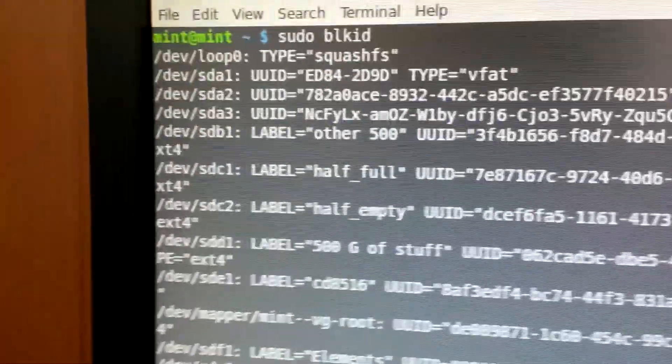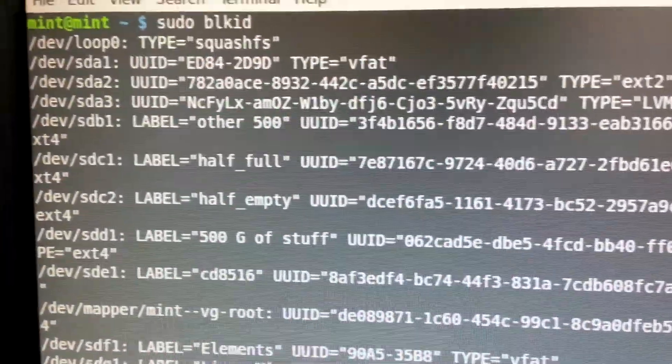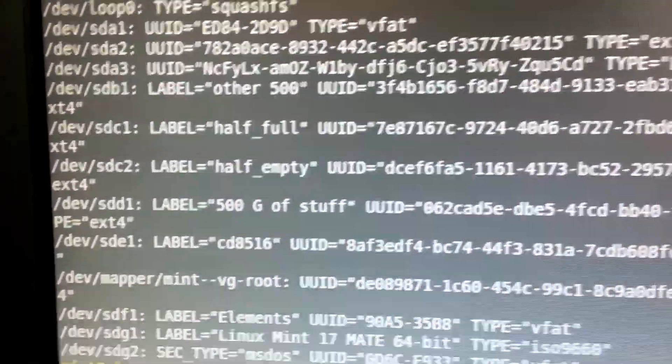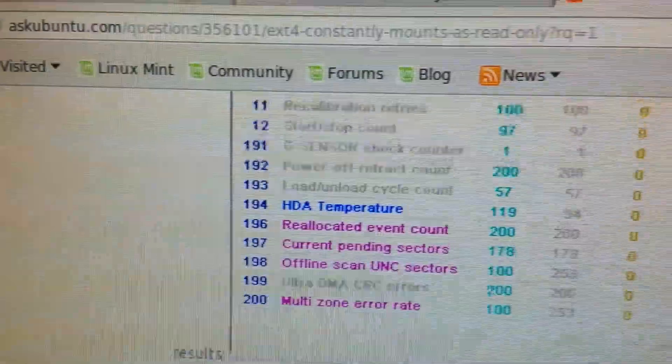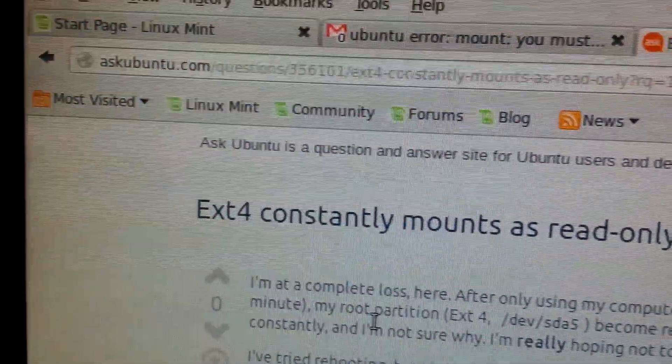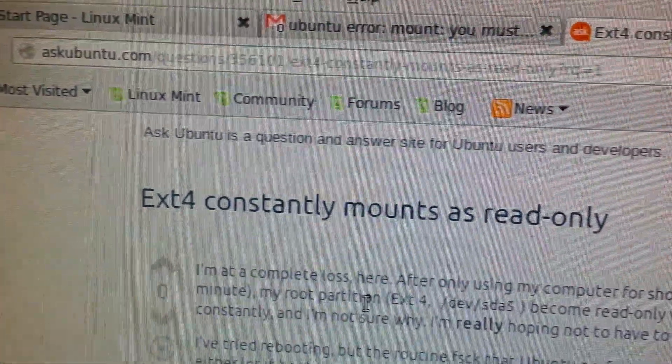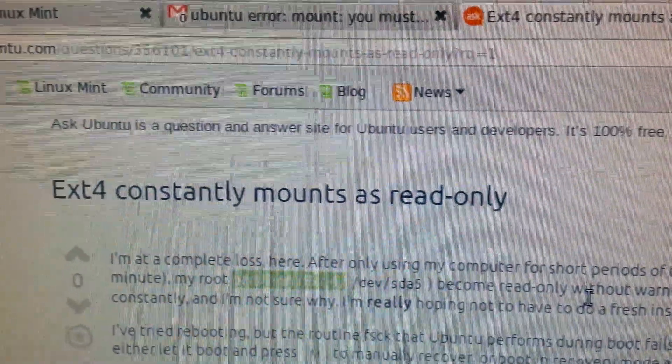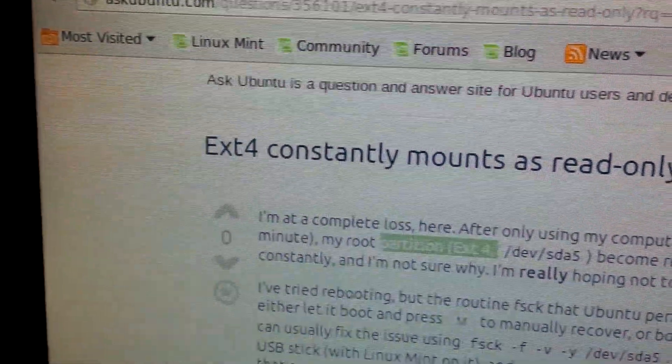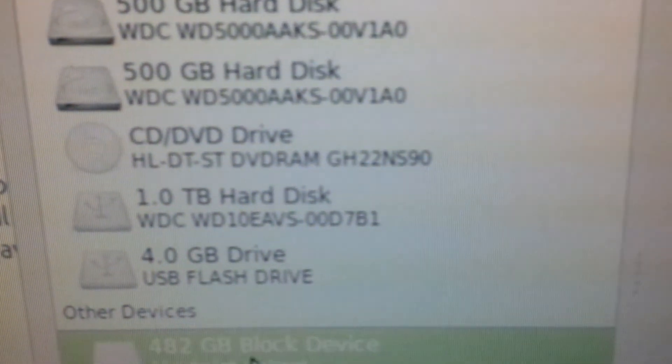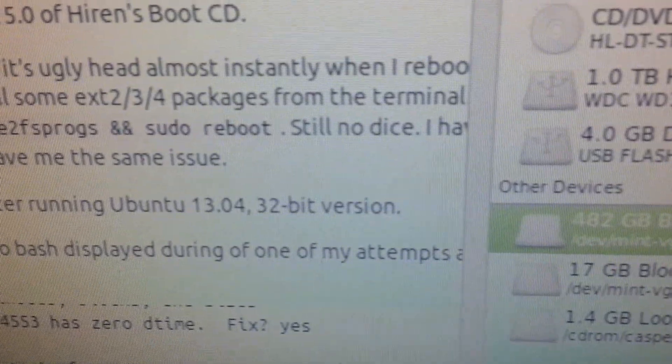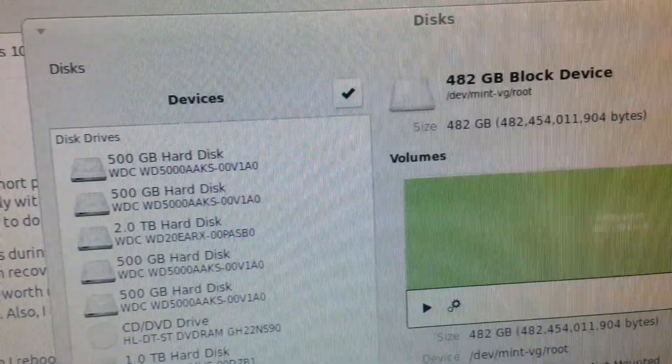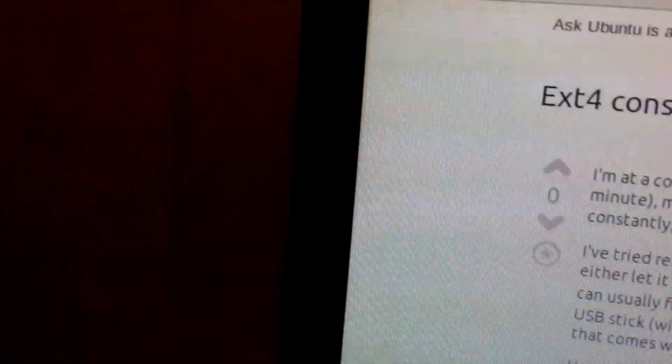I know everybody's saying this is a hard disk problem, at least that's what the forums are saying. And this post here is ext4, and I don't even have an ext4. Root partition ext4 become read only. And my root partition is here, but again, I'm not getting a lot of data on that.